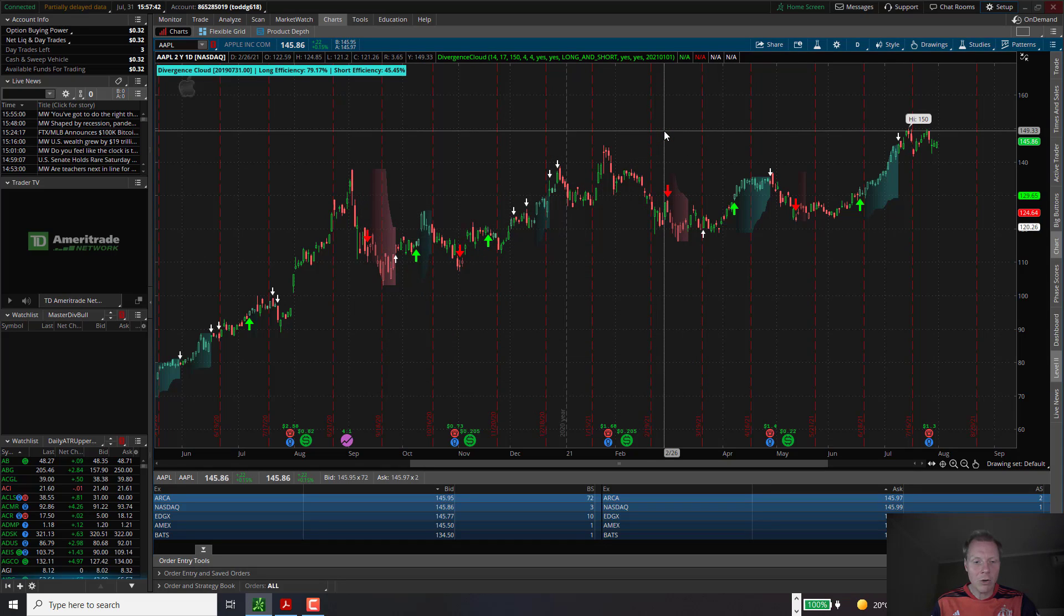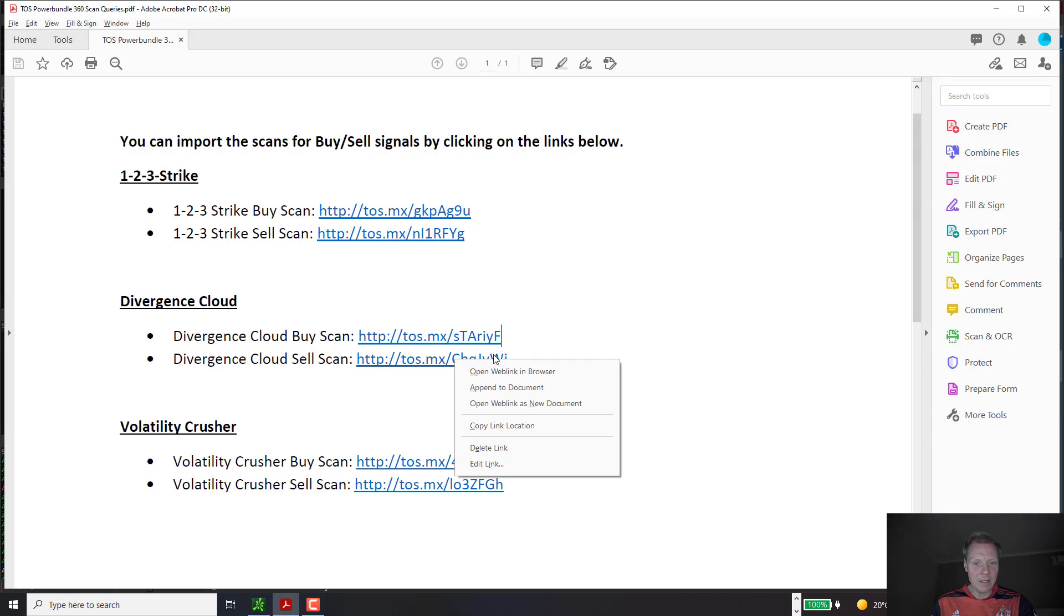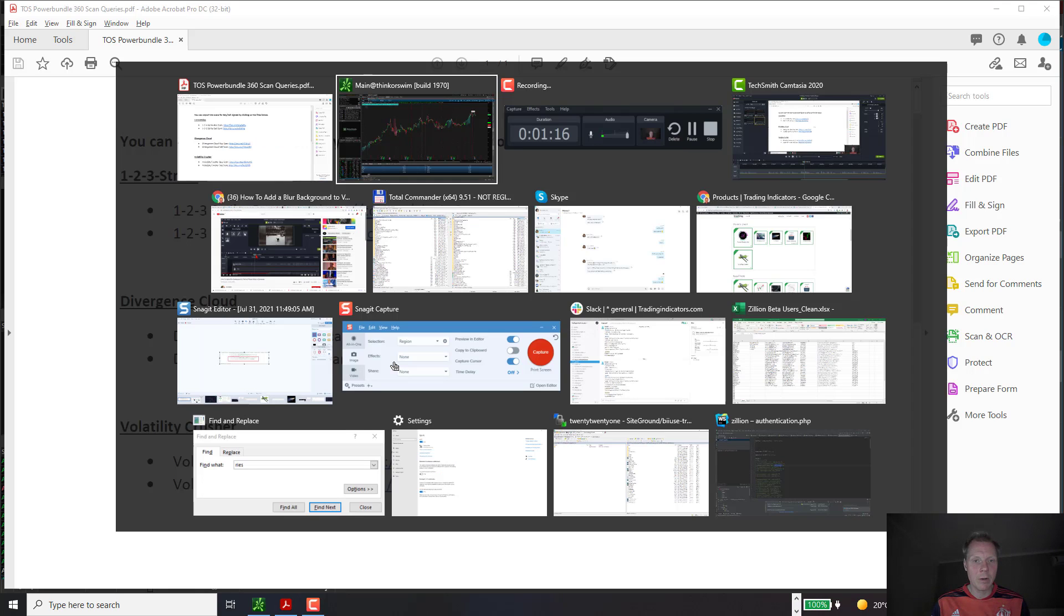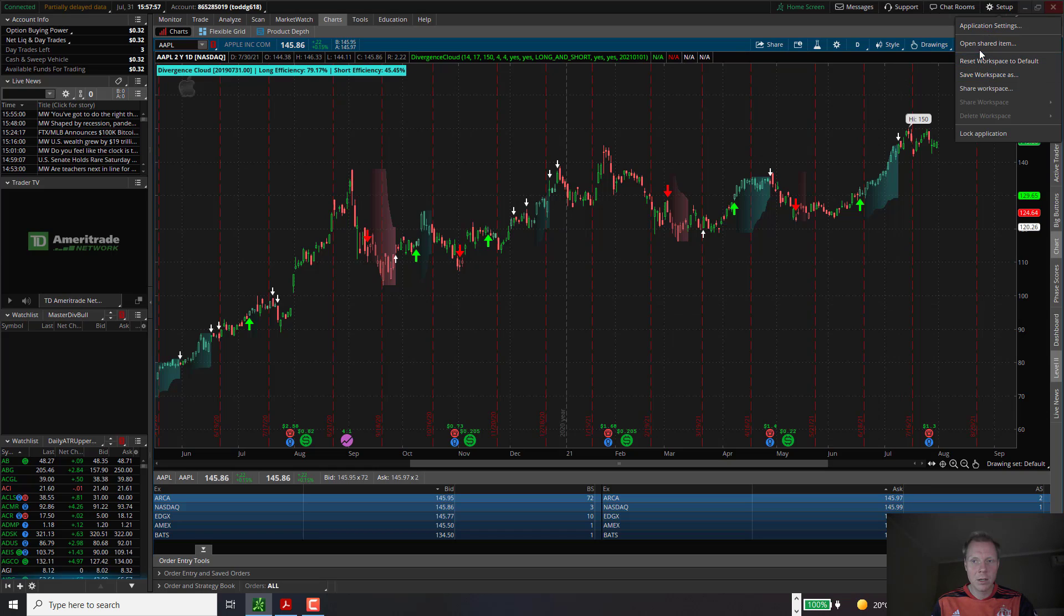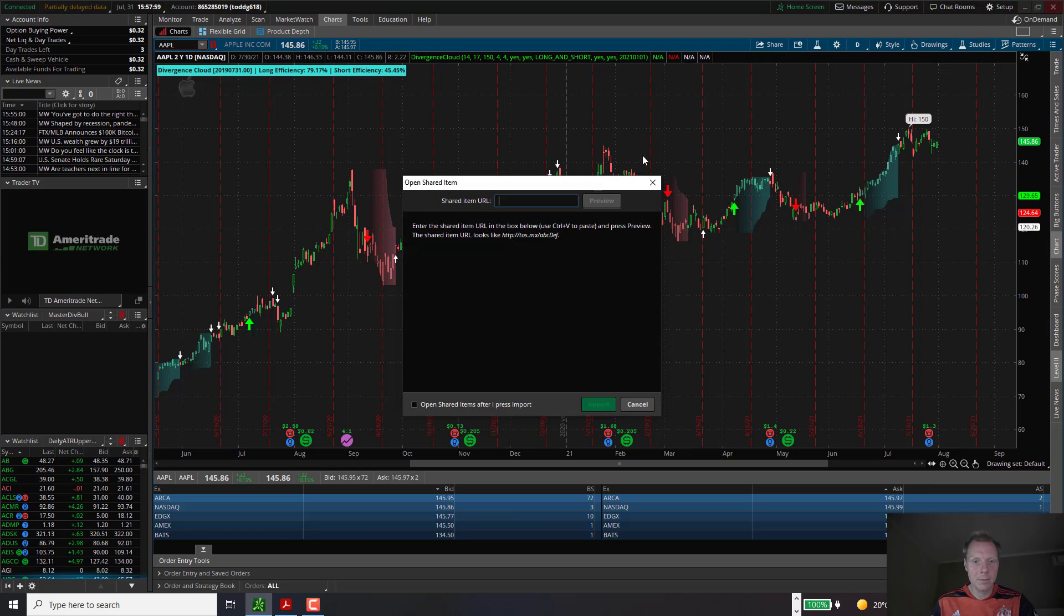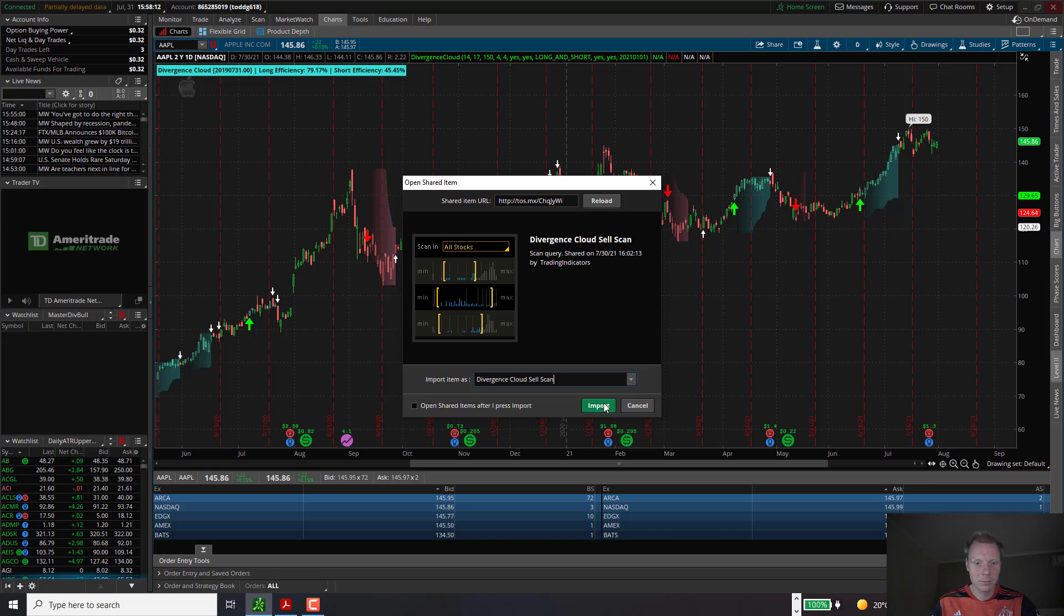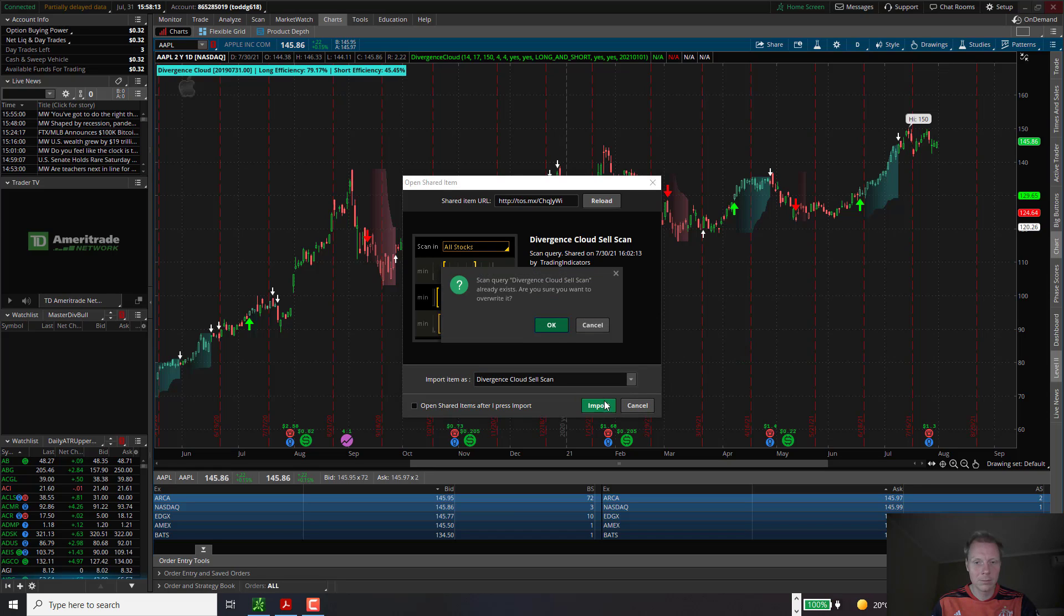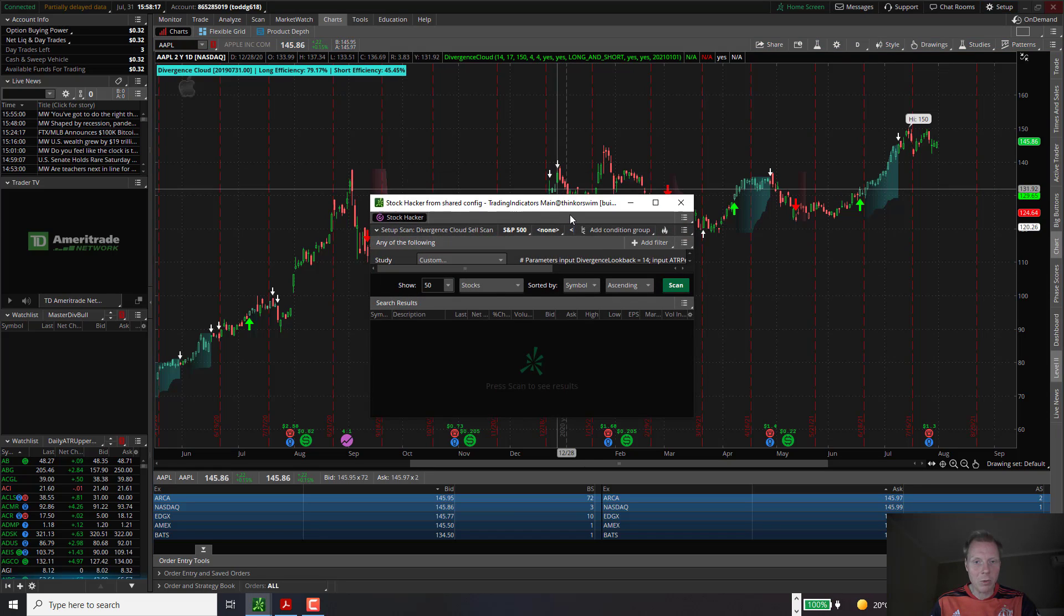In order to import the sell scan, we go back to the PDF. We copy again the link location for the Divergence Cloud sell scan. Go back to Think or Swim. Setup. Open Shared Item. We paste the URL. Preview. Make sure it has the right name, Divergence Cloud sell scan. And click on Import. This will open up a small window, which we can now close.